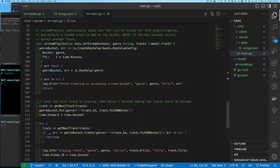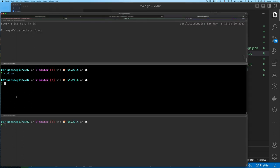Here's where things are a little more interesting than the previous example. The stream playlist continuously loops over the list of tracks for this genre and selects a random track to add to the bucket — notice it's adding, not updating the key as in the previous example. If the key already exists, select another track. This handles the case where we randomly select a track, try to push it into our bucket, but it's already there — so we detect that and look for another track, since we wouldn't have actually added a new entry.